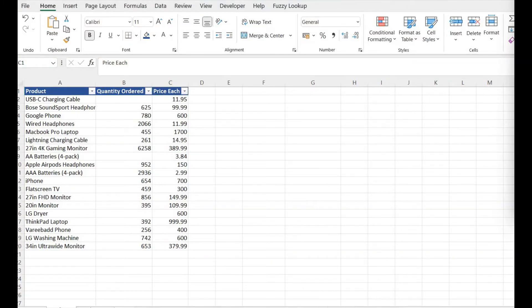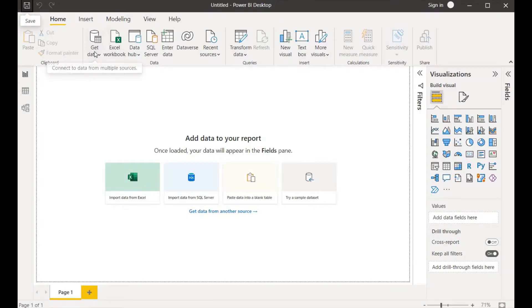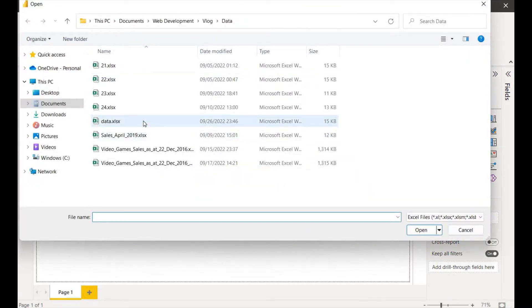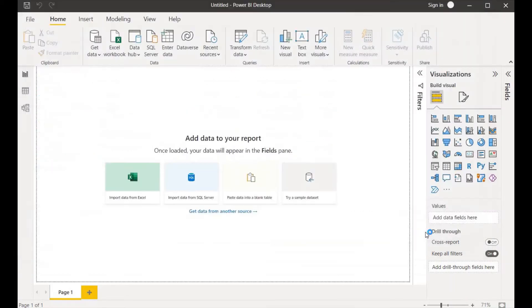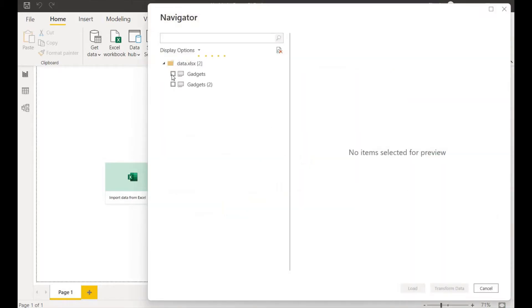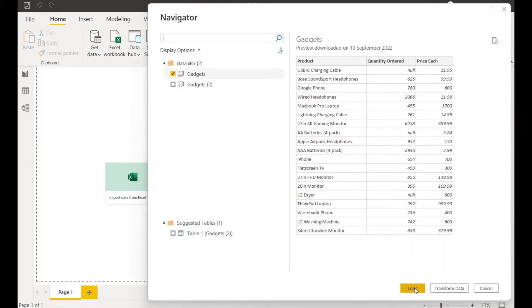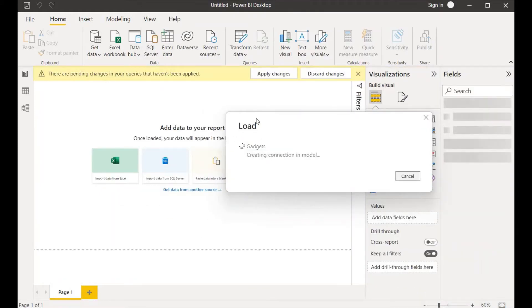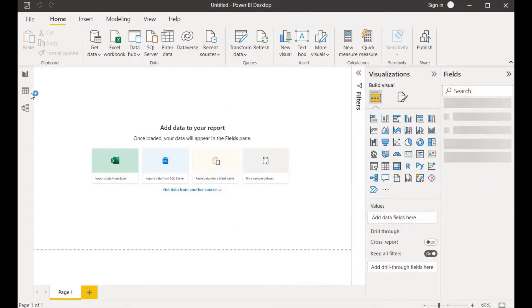Let's import this dataset into Power BI. I'll click on 'Get Data' from Excel workbook because this data is present in Excel. I'll choose the file, click Open, allow a few moments for it to load into Power BI, choose which sheet our data is present in, click Load, and in a few moments our data will be loaded.